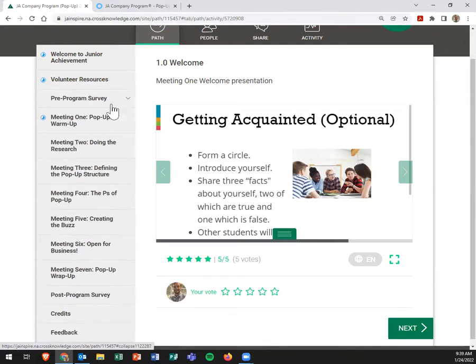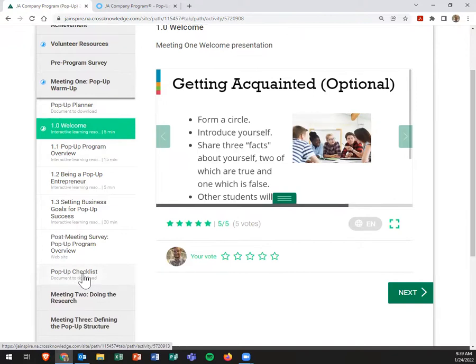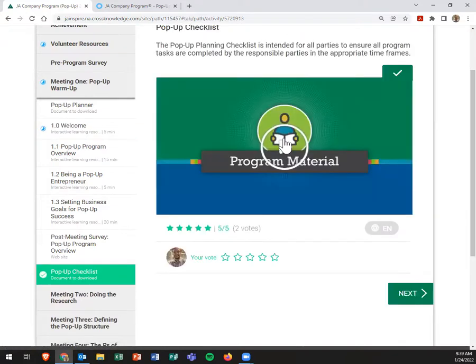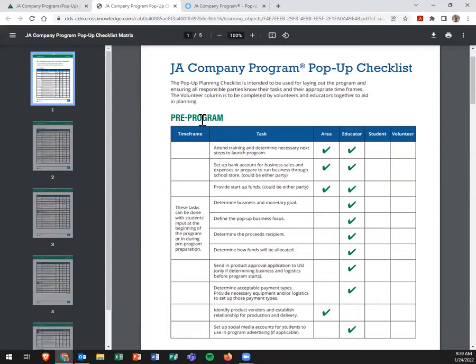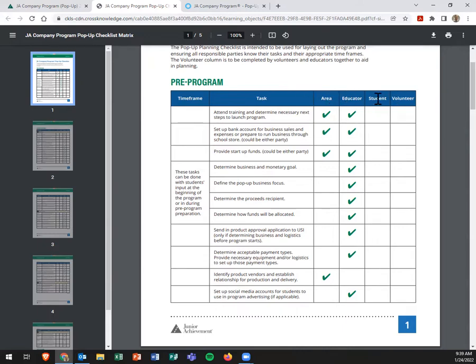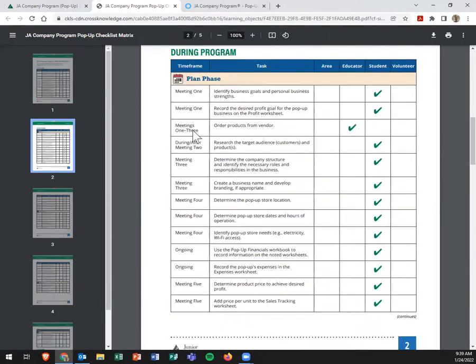One other thing that I believe is going to pop up here in the first meeting is the pop-up checklist. And I believe this is one of the best tools that will help guide you and the students through the entire program. It has a pre-program checklist. You can even write in the timeframe, who's responsible, area educator, areas JA staff, student or volunteer. And this goes on to the plan phase, so meetings one, two, three, four, etc.